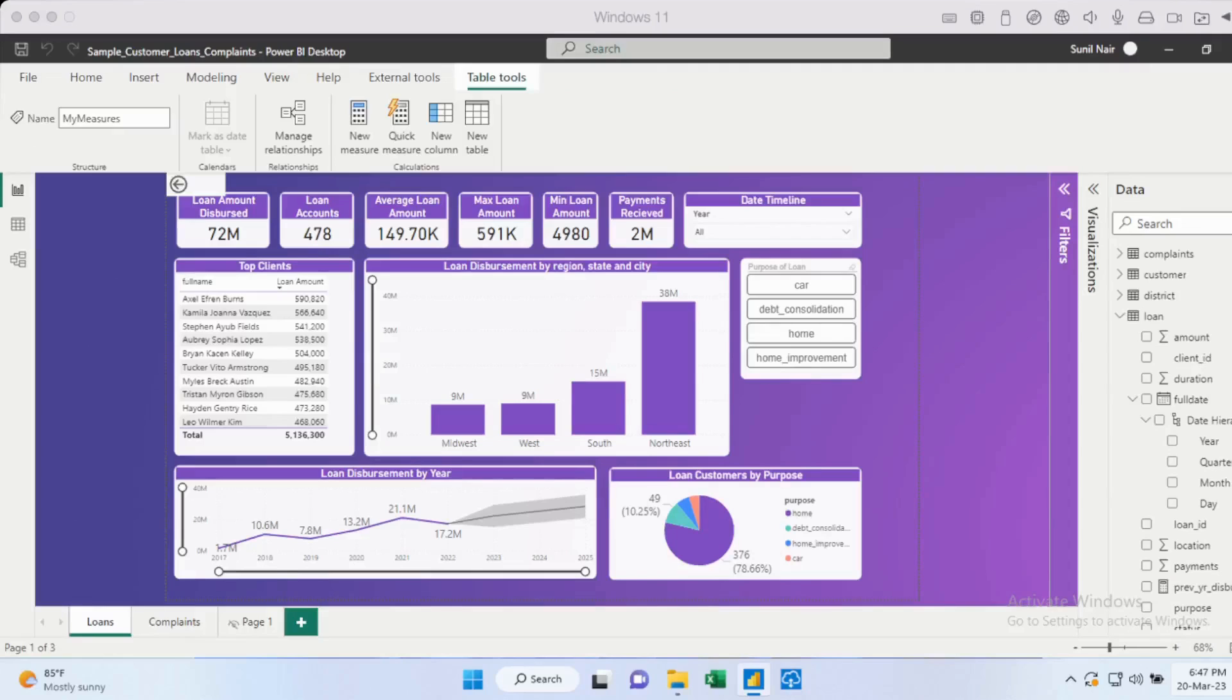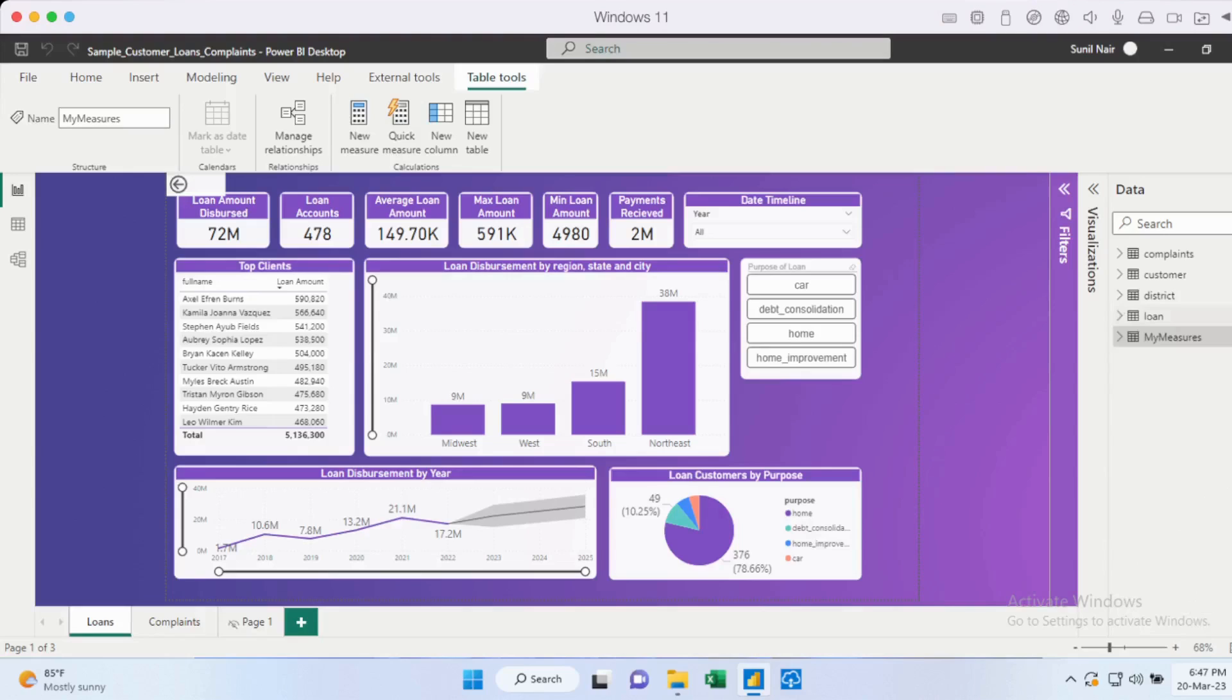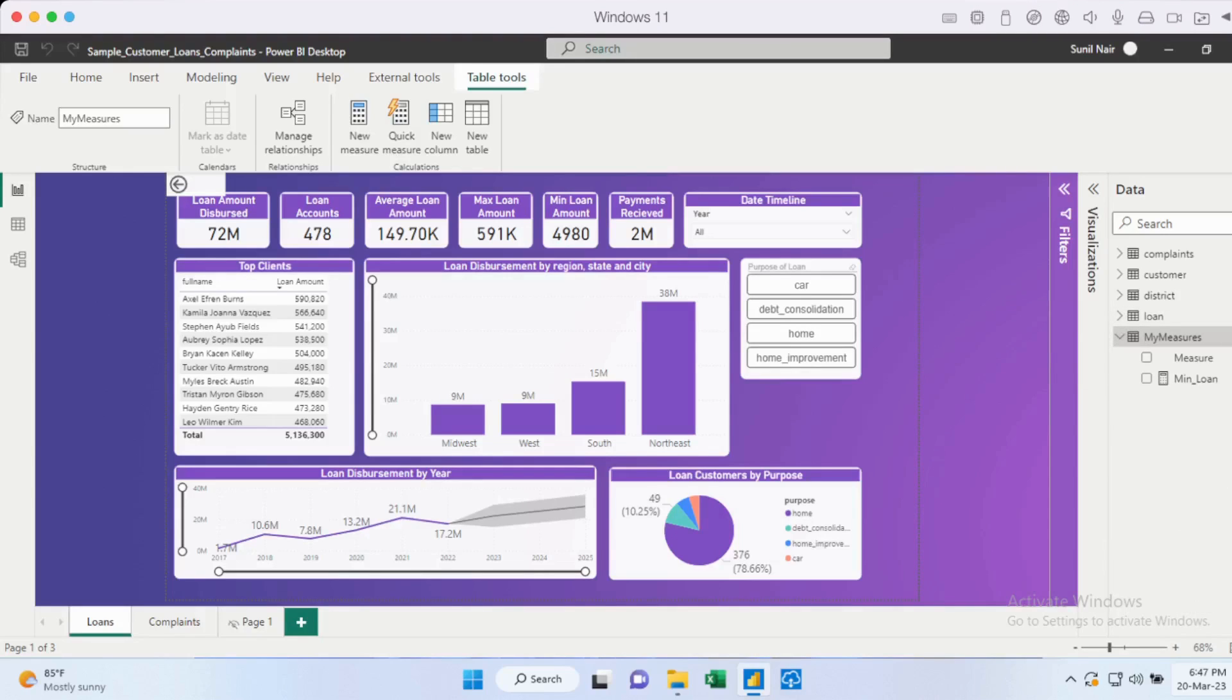Now, as you can see, that particular measure has now moved out of the loan data set. It's now part of my measures. So that's how easy it is to do.